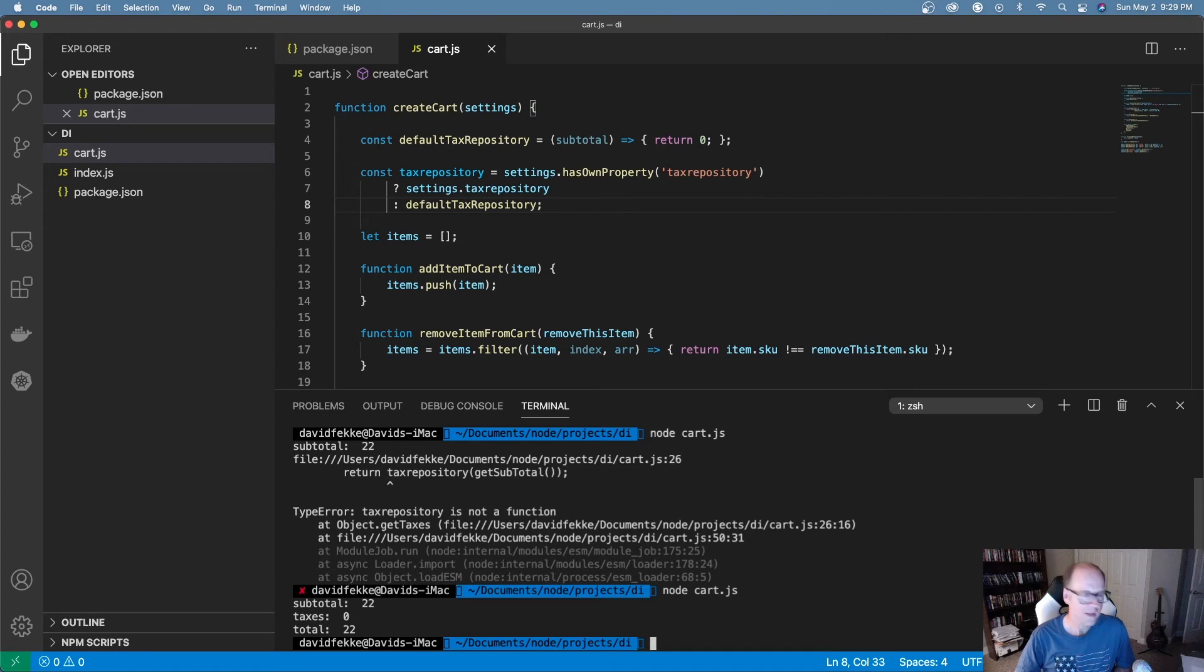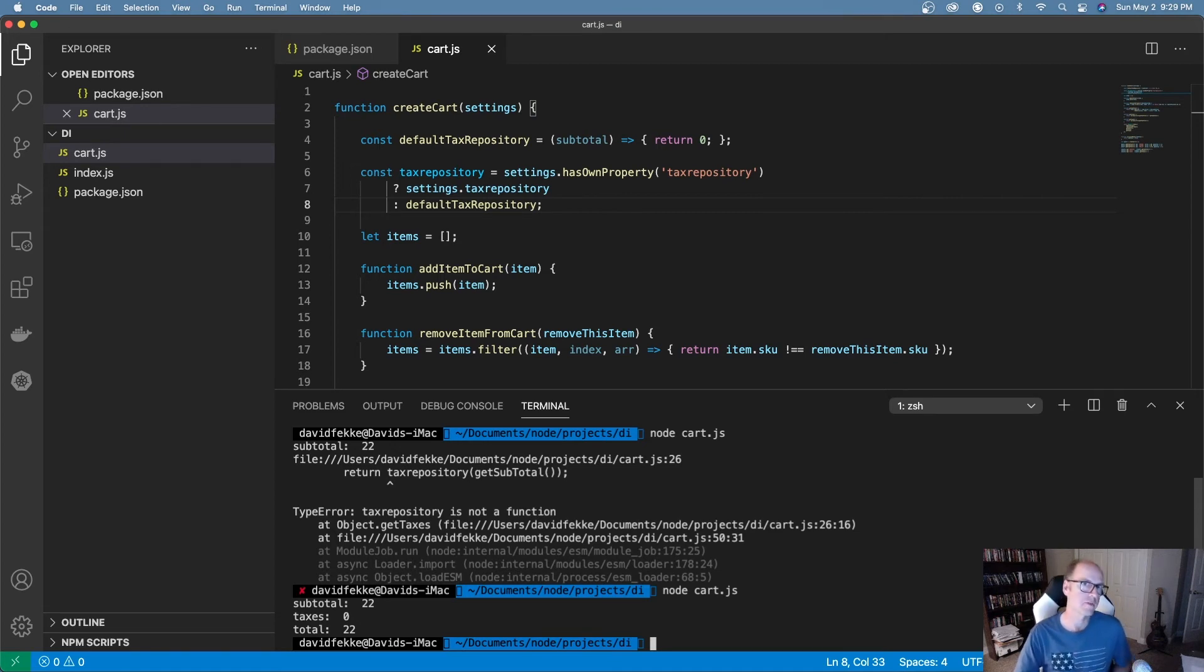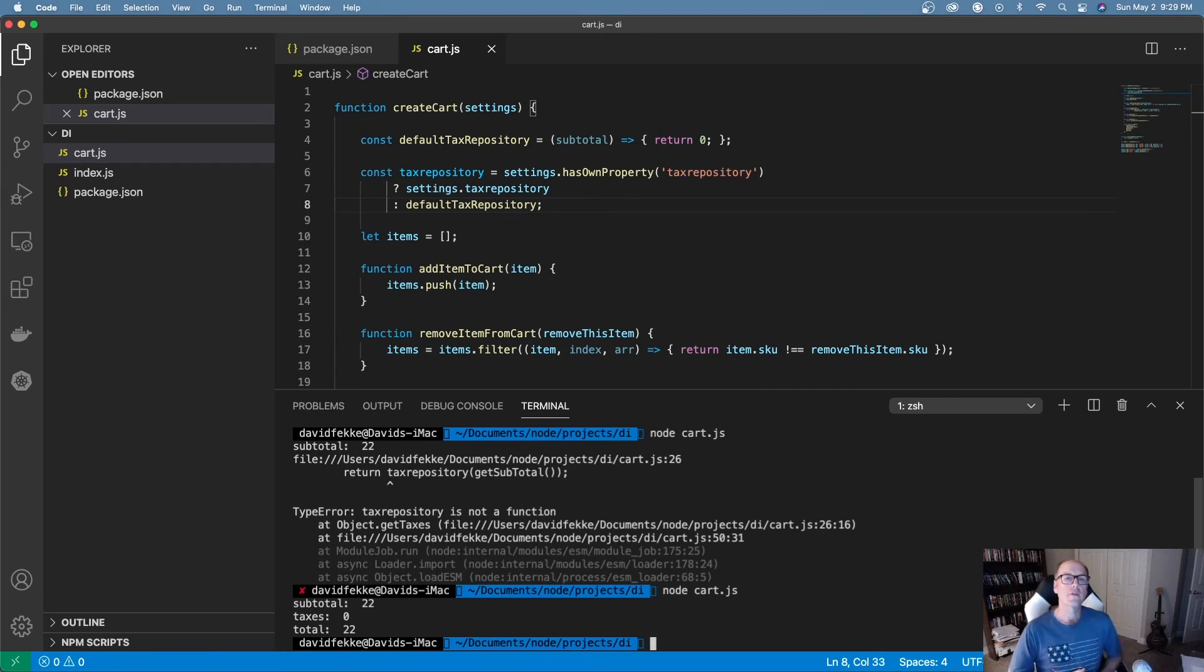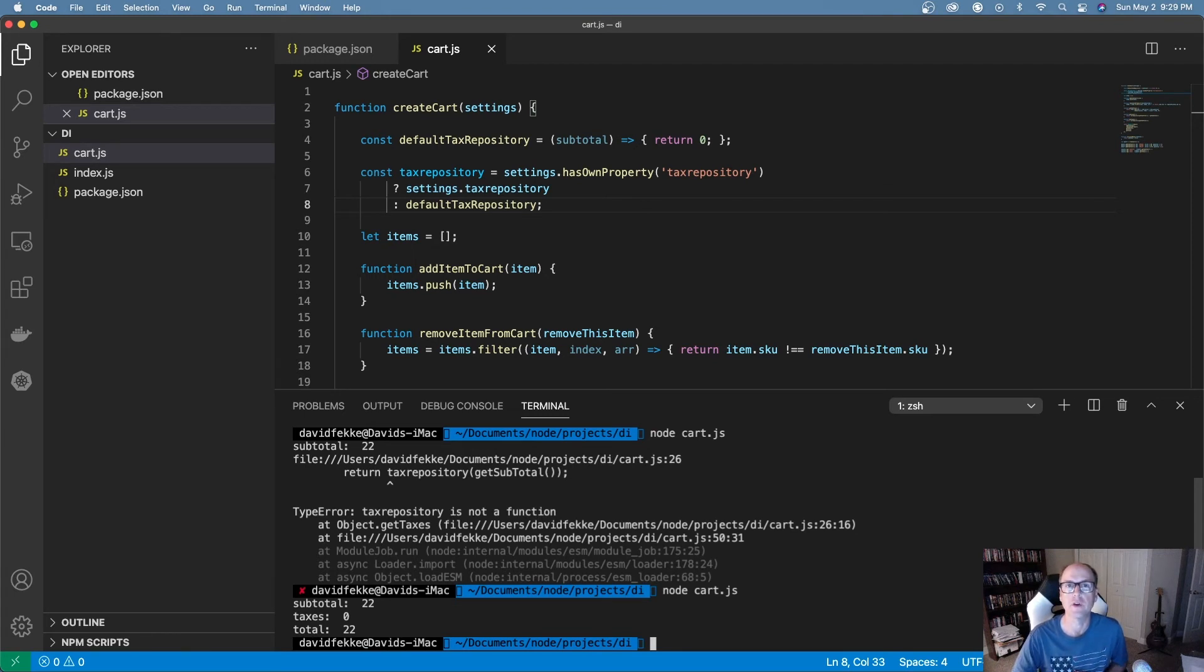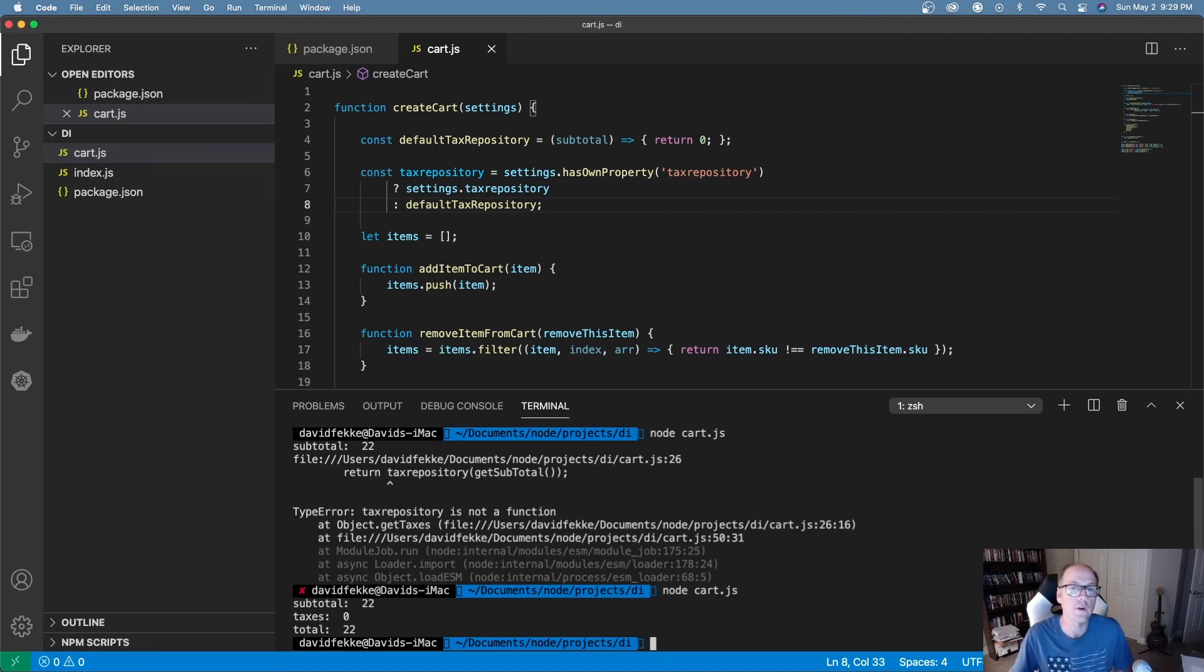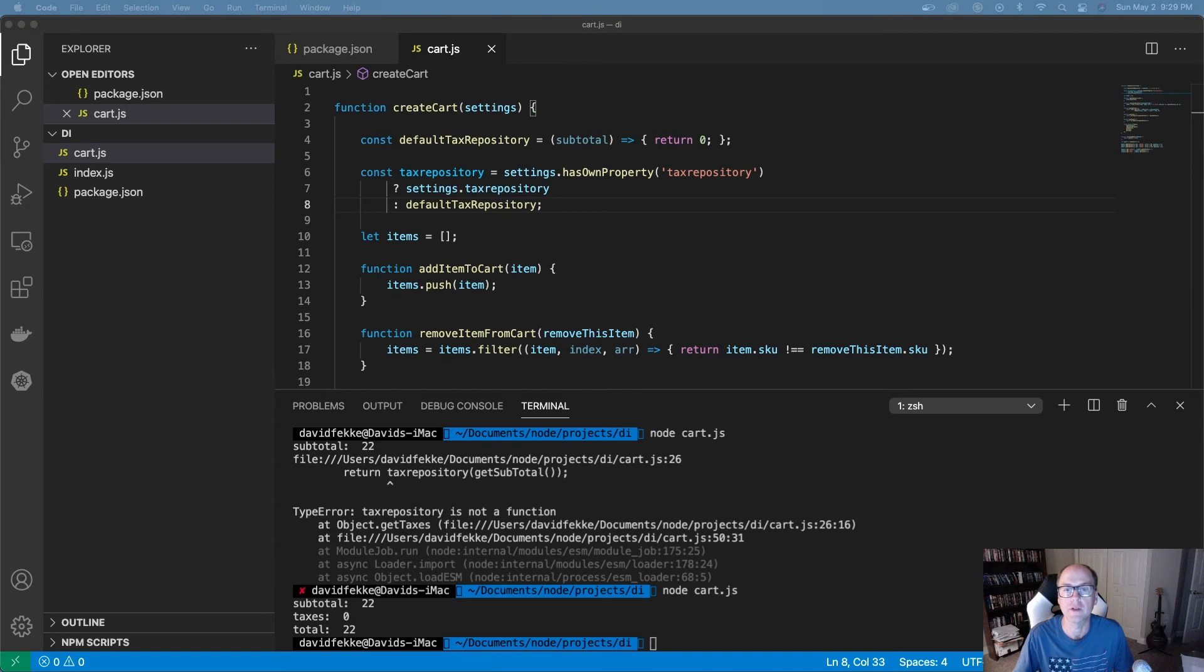But in a case like this, what you may actually want to do is fail out of this factory function. So for whatever reason, if the developer is using your cart, forgets to instantiate it with this default behavior or injecting this dependency, what we may prefer to do is just to have the whole thing basically blow up on us. So what I'm going to do now is I'm just going to test for that.